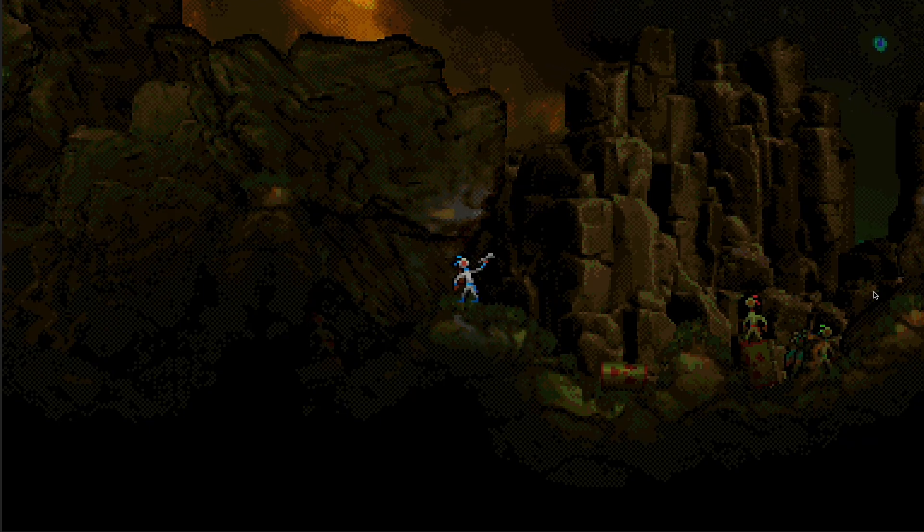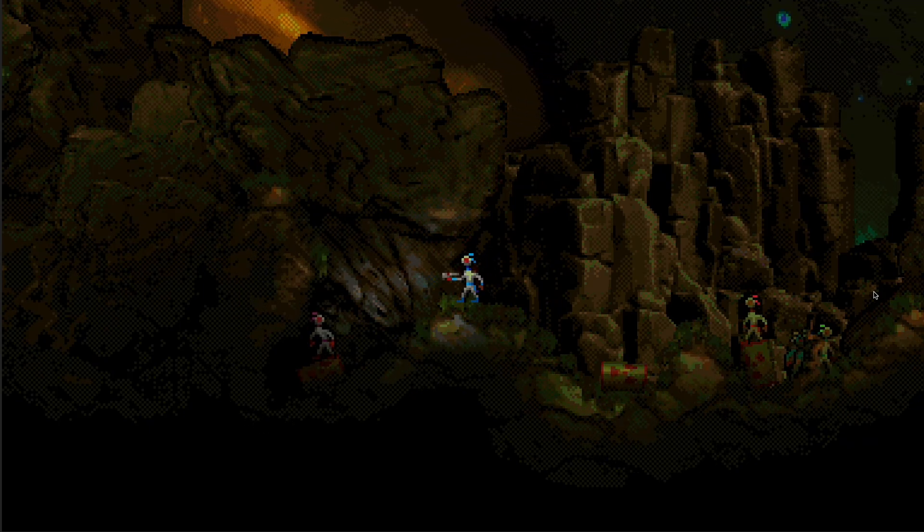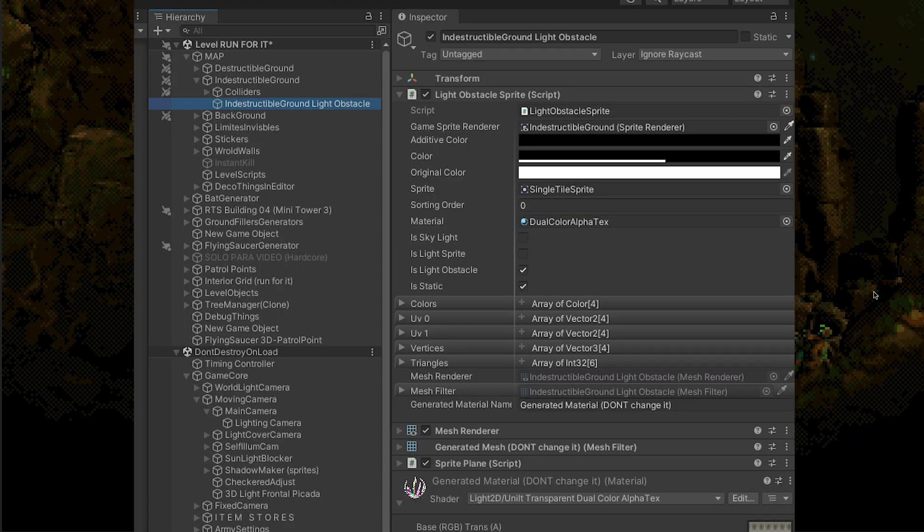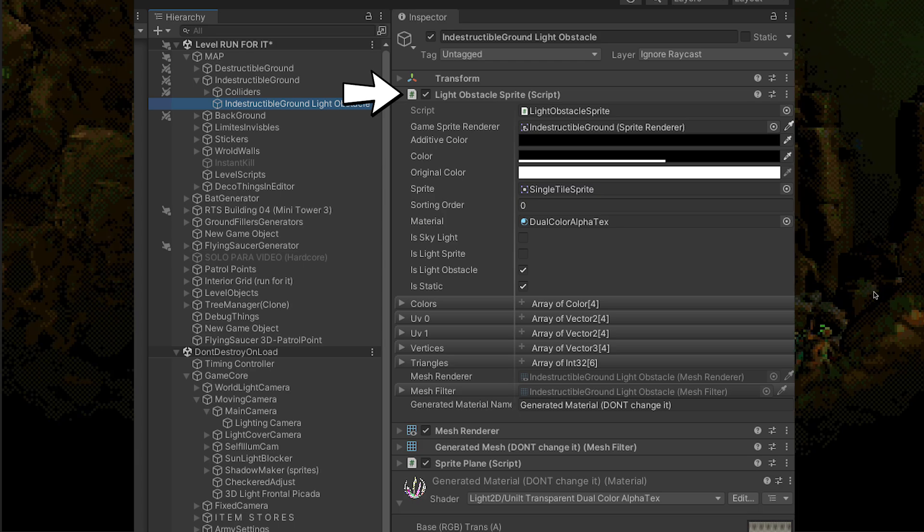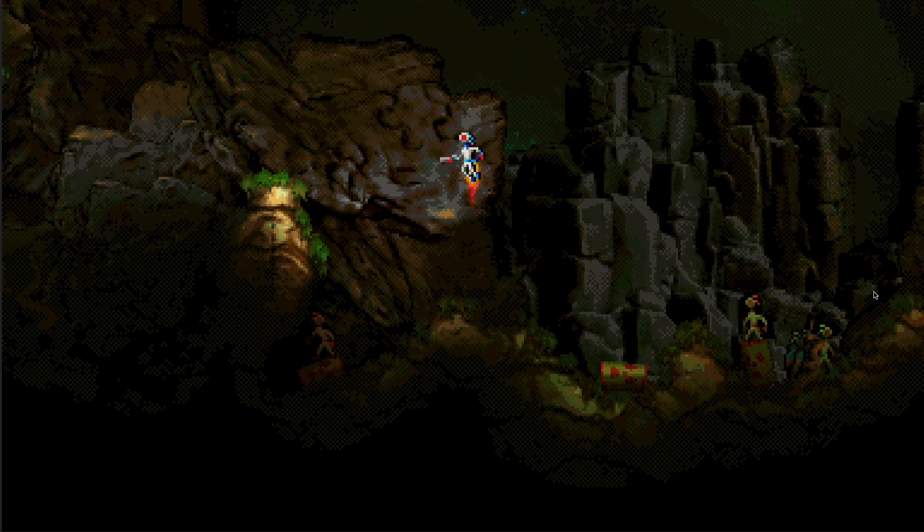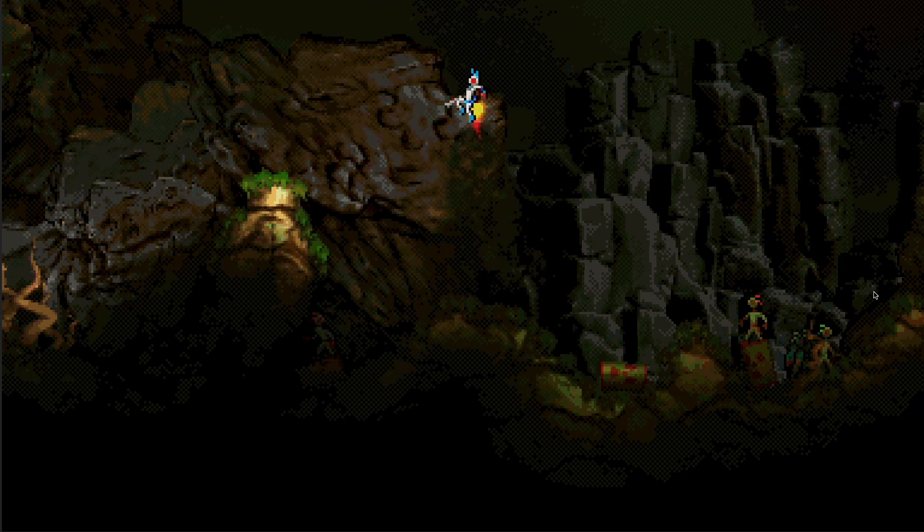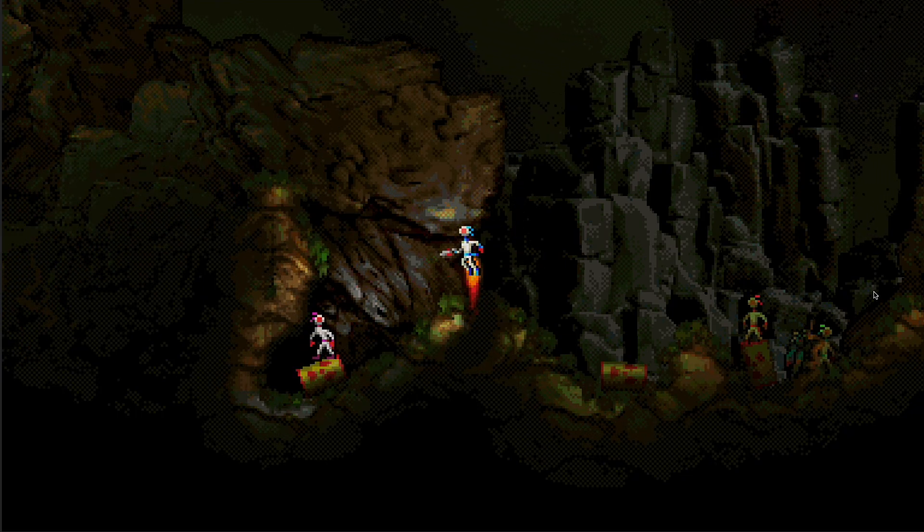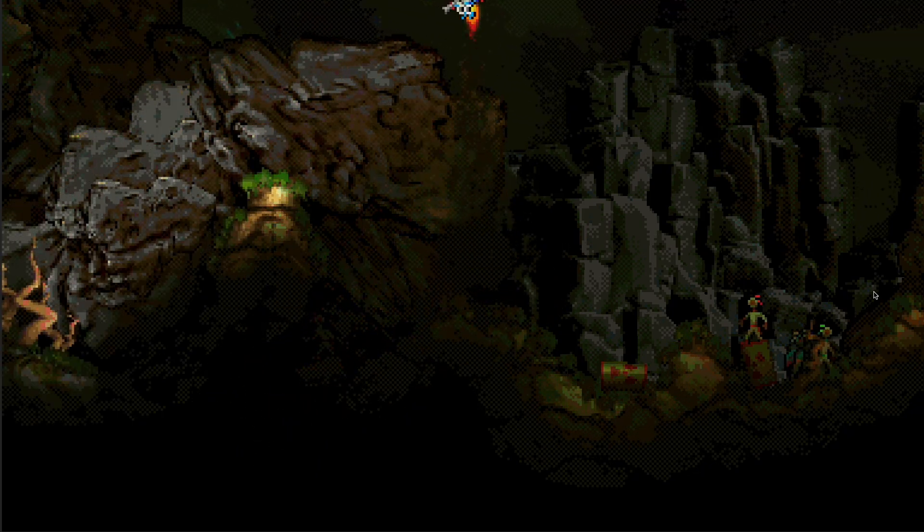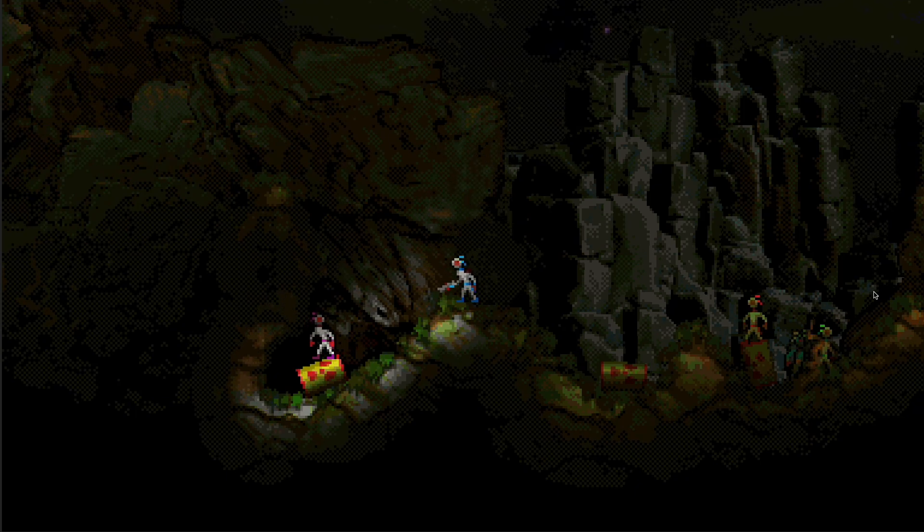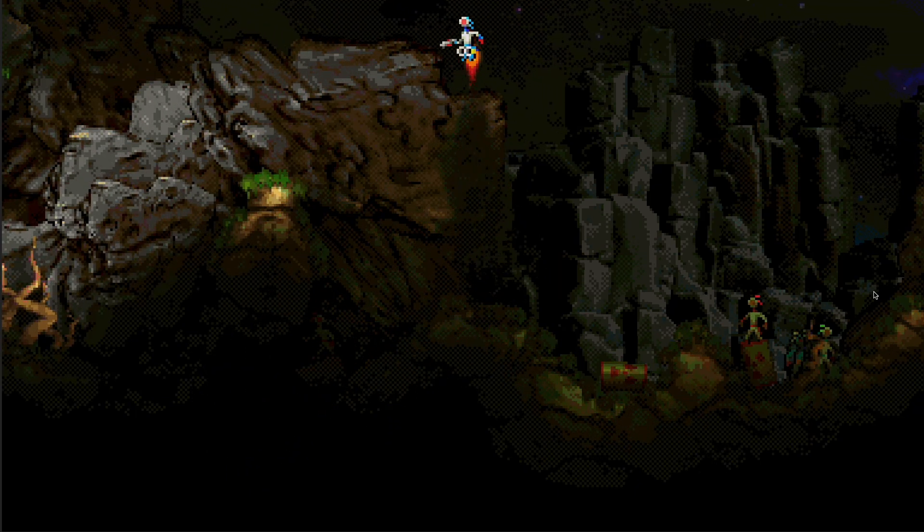In Moons of Darsalon, only the terrain is a light obstacle. The rest of the objects that could be light obstacles do not have an associated light obstacle object, which means they do not cast shadows, and the light passes through and illuminates them completely. This actually creates a lighting inconsistency, but no one has noticed, so I guess it's something only I think about.